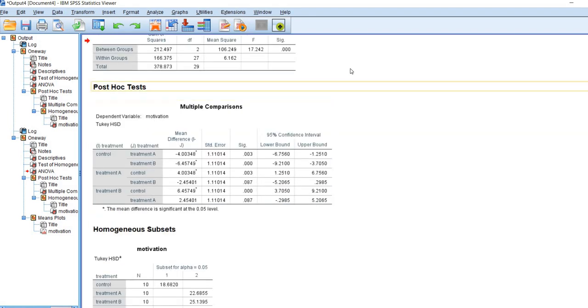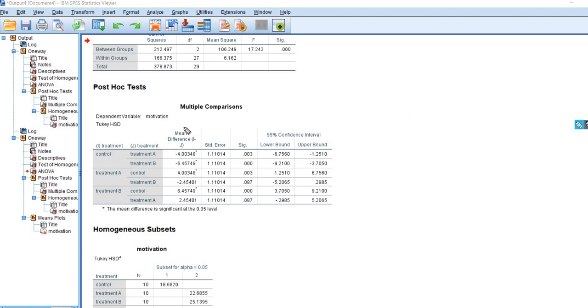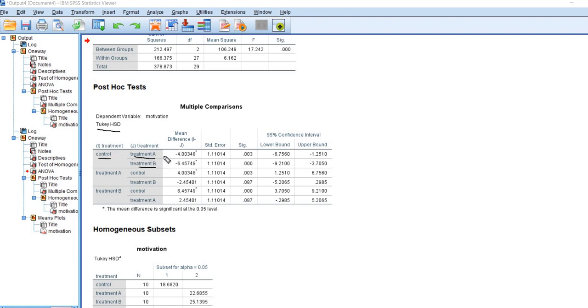Next, given that our ANOVA is statistically significant, we'll look at the post hoc test results. You can see that we have our table with Tukey's HSD results. You'll see in the table we've got control, treatment A, and treatment B. This first set of rows here are comparisons between the control group and each of the A and B groups. This mean difference column is basically taking the mean for this first group, group I, and subtracting the mean for group J for a given comparison.